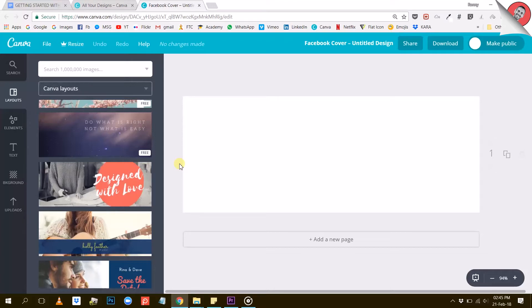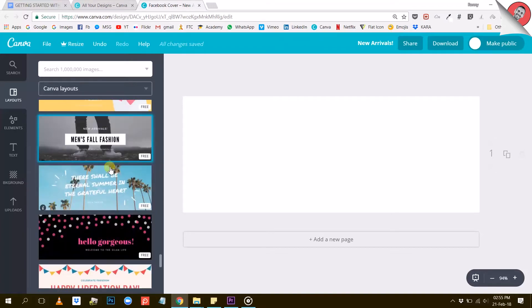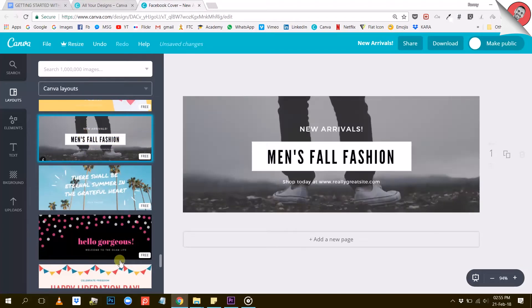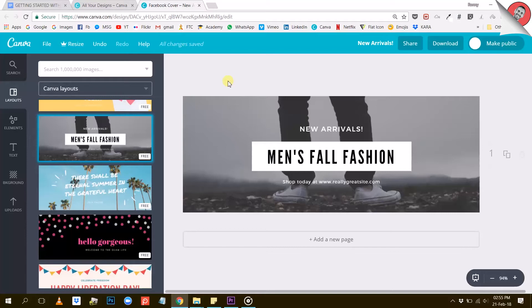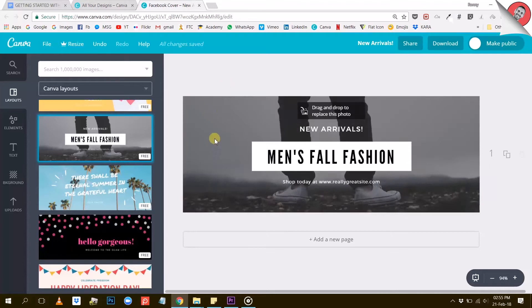So let's find one that we like. Let's say that we want to use this design. All you have to do is click on it and it will automatically open here on the right. Now you can start tweaking this design to make it to your taste. So let's discover the different tools that Canva has for us.